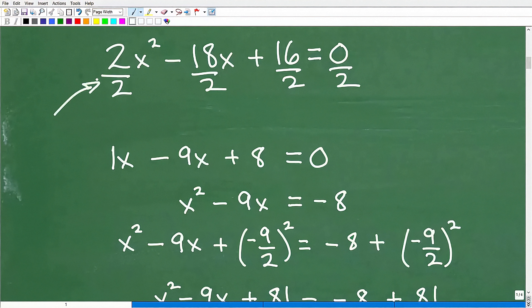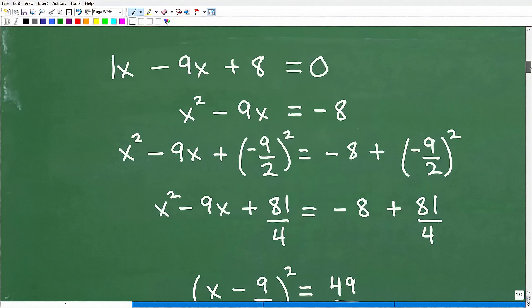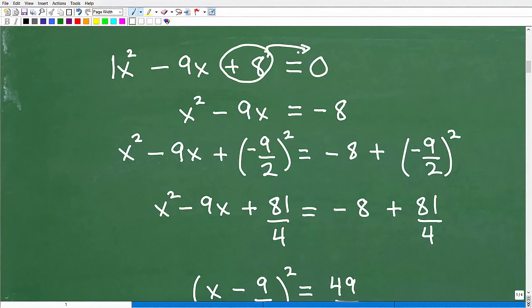So first things first — we have that 1x squared. Now, once you have 1x squared minus 9x plus 8, the first thing you want to do is move the constant to the other side. This is the recipe you'll follow: that leaves us with x squared minus 9x equals negative 8. No matter what problem you're dealing with, we take these steps: check we've got a 1x squared, get everything in standard form, then move the number over.